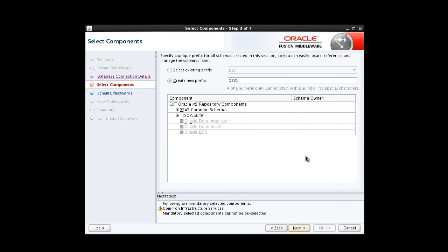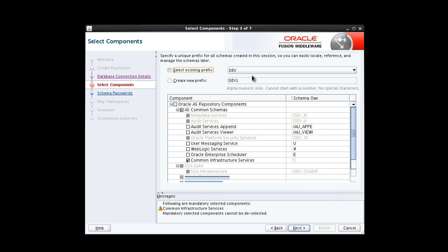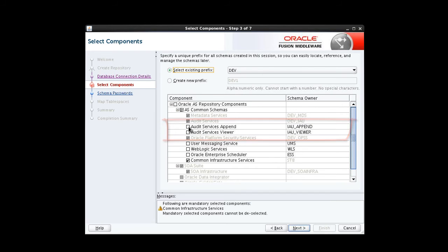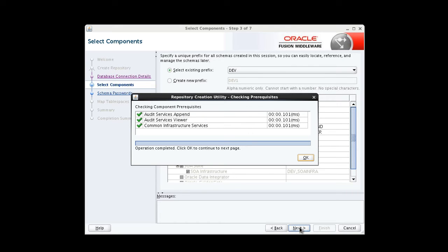On the Select Component screen, we're asked whether to use an existing prefix or to create a new prefix for our schema. For our sample installation, we're going to use the existing prefix, DEV. The prefix in your production environment is probably going to be different. For more information, refer to the documentation title, Creating Schemas with the Repository Creation Utility. In the Components section, we select the new schemas to be created for 12c. Based on our topology and installed software, we're going to select the available Audit Services options. Again, prerequisites are checked. We click OK.